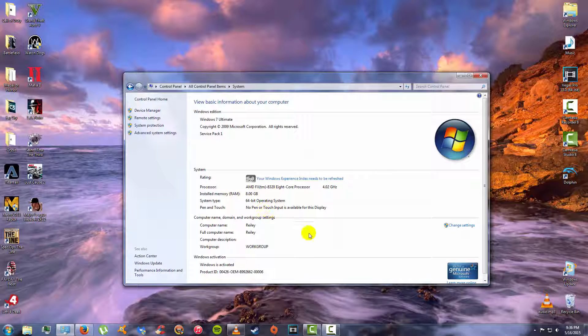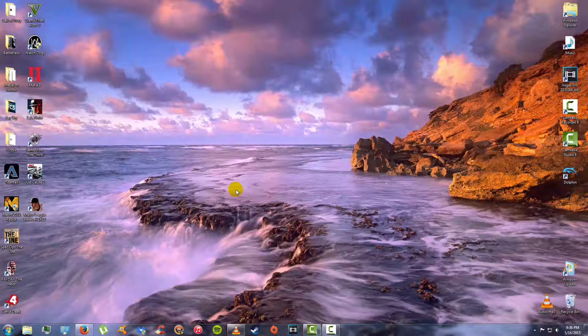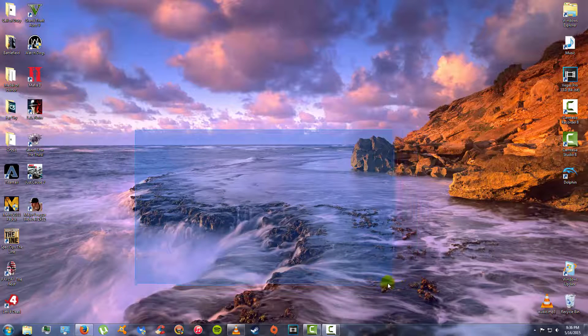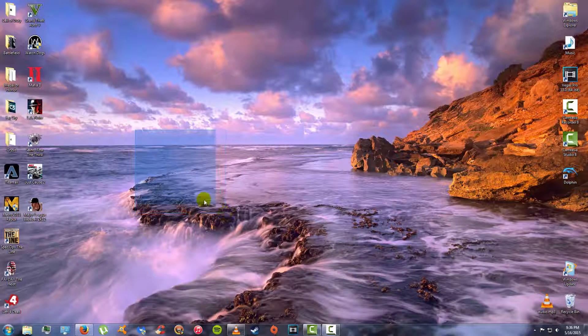I still got Windows 7. I had Windows 8 for a while, but I downgraded considering I didn't like it whatsoever. But when Windows 10 rolls around, I'm going to be downloading that thing right away.